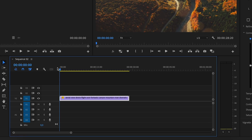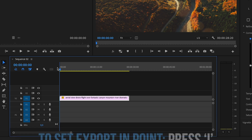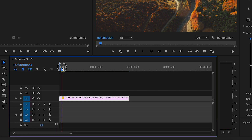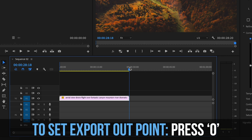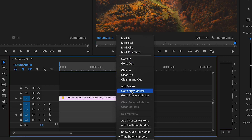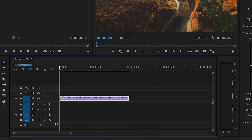On your timeline, press I on your keyboard to set an in point to start your selection, then go all the way to where you want your video to end and press O to set the out point. If you mess up or want to redo your selection, just right-click and click 'Clear In and Out' to get rid of the selection.